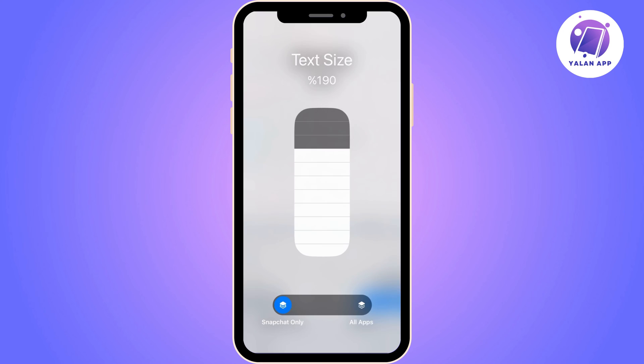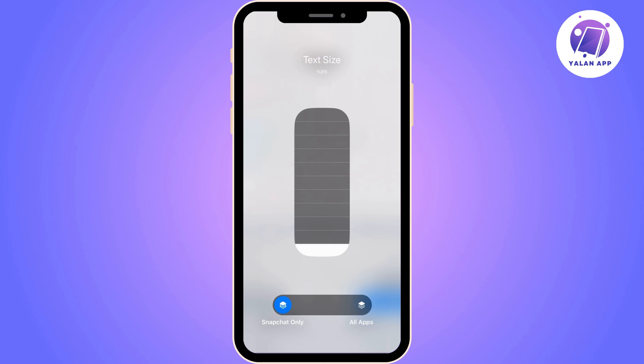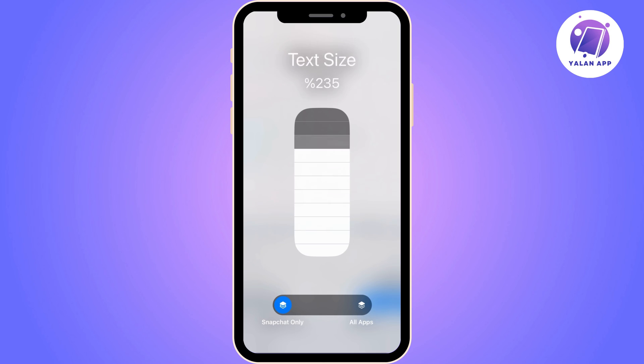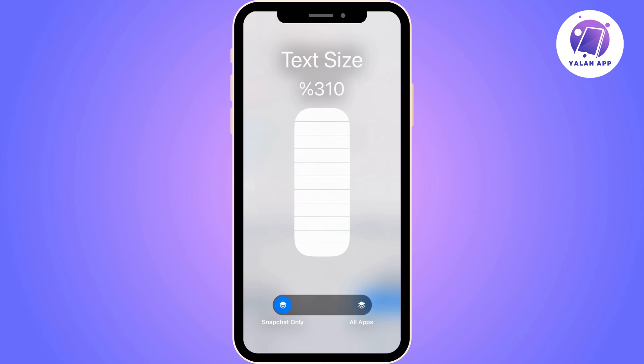From here you can increase the text size as you like, so you can choose the text size that you prefer.